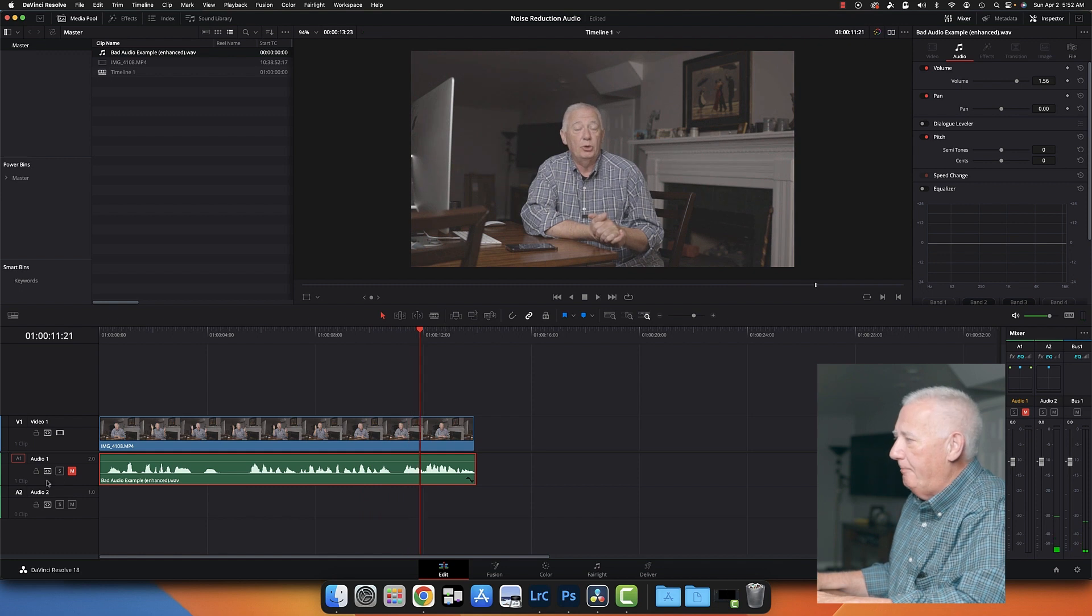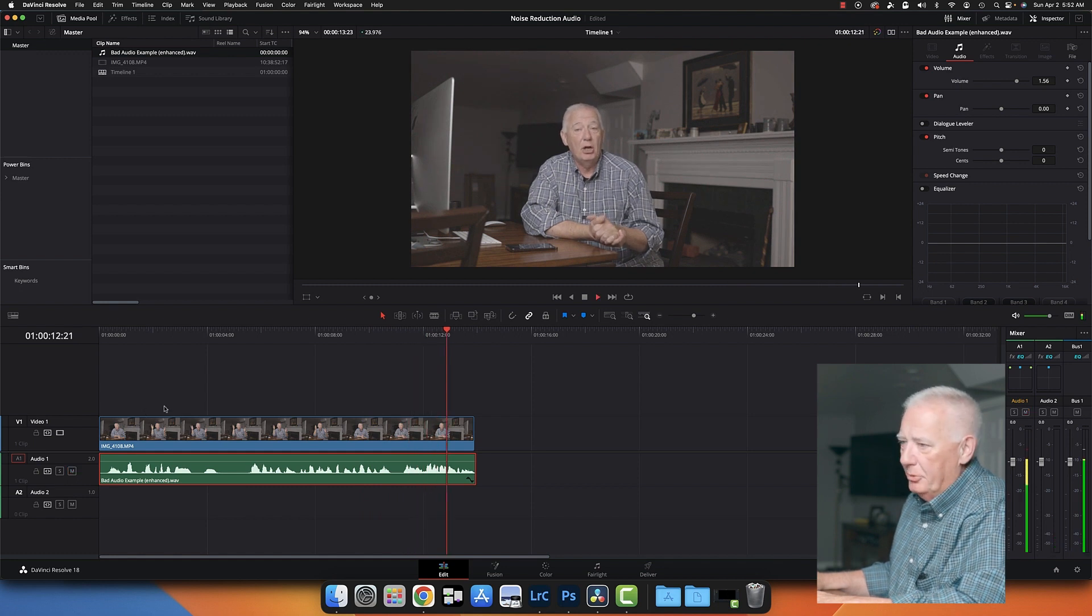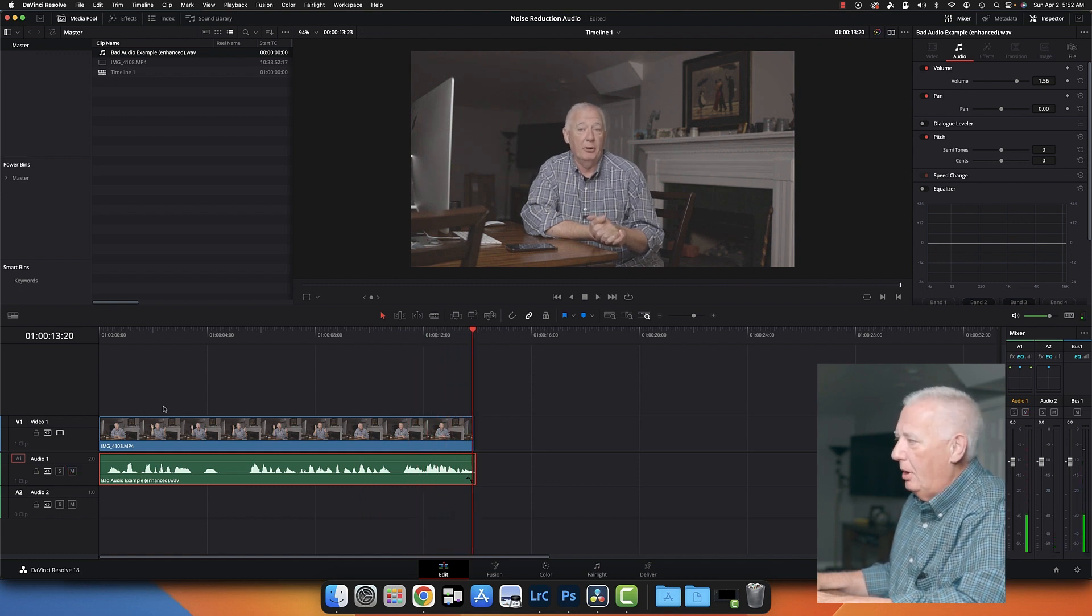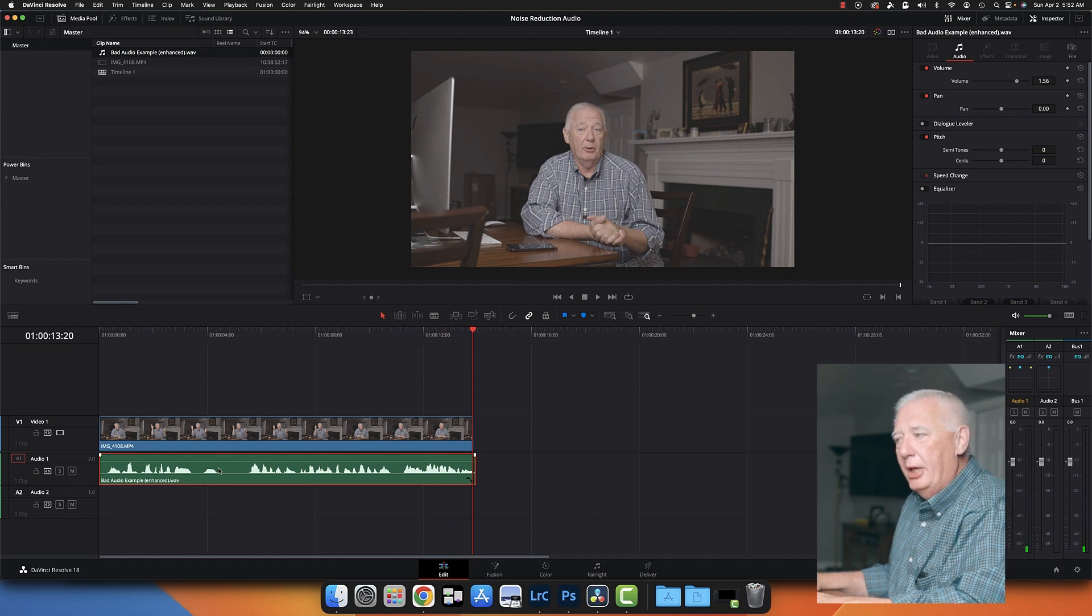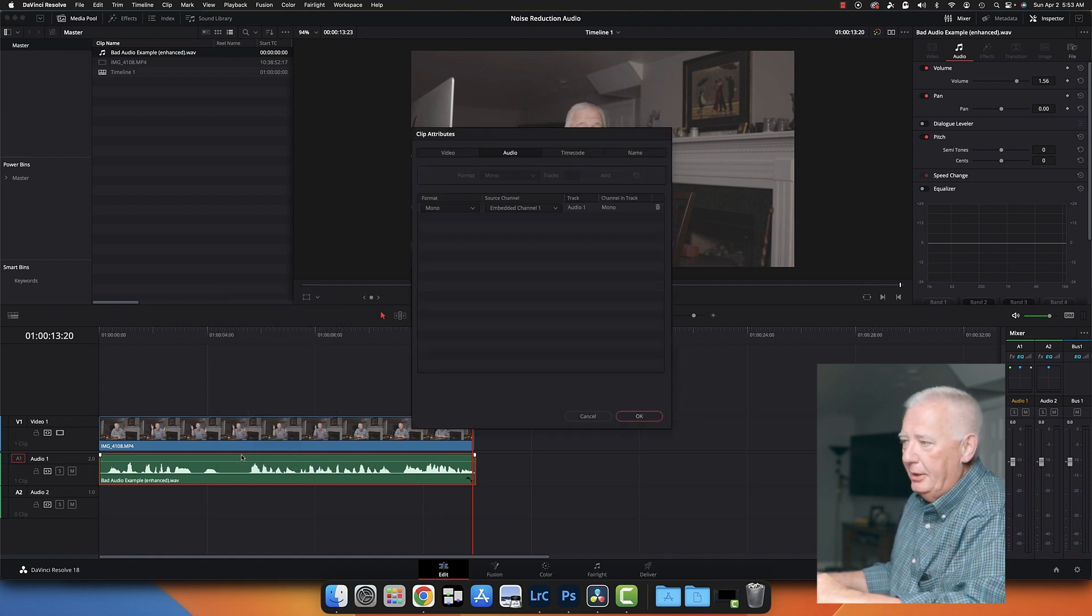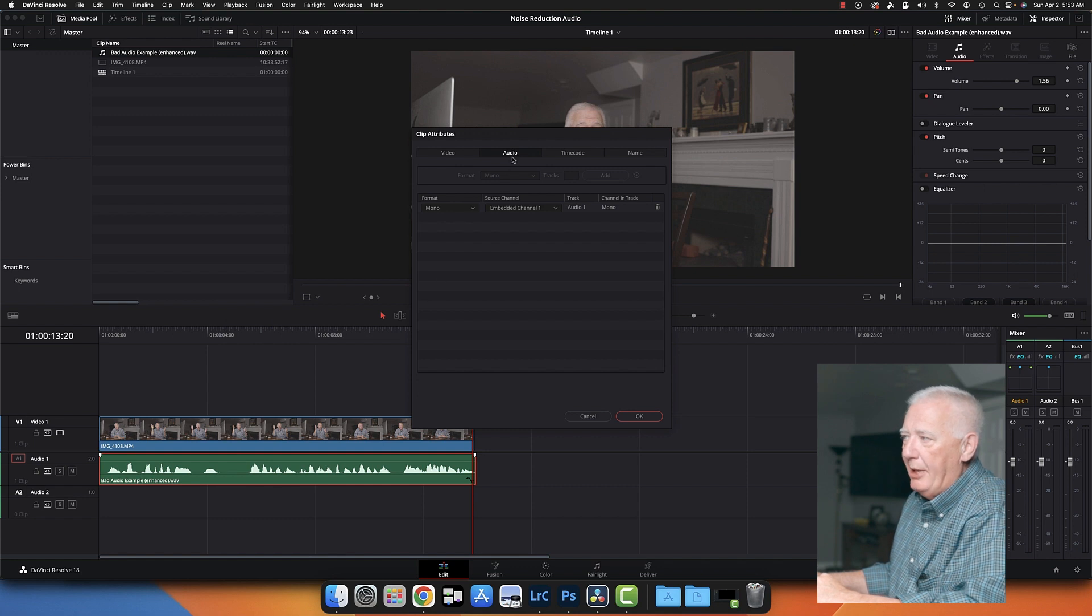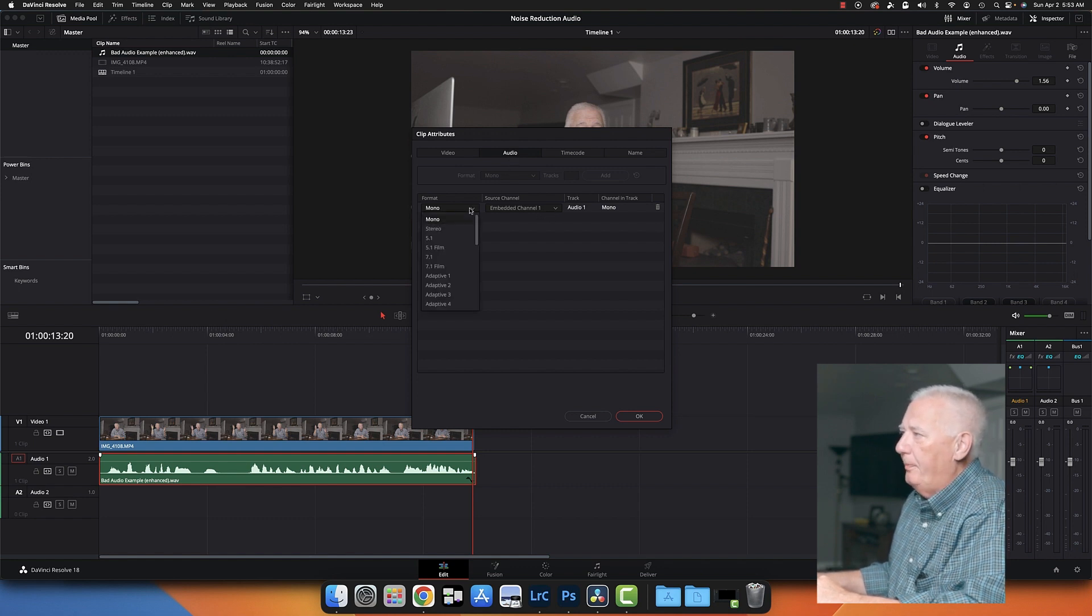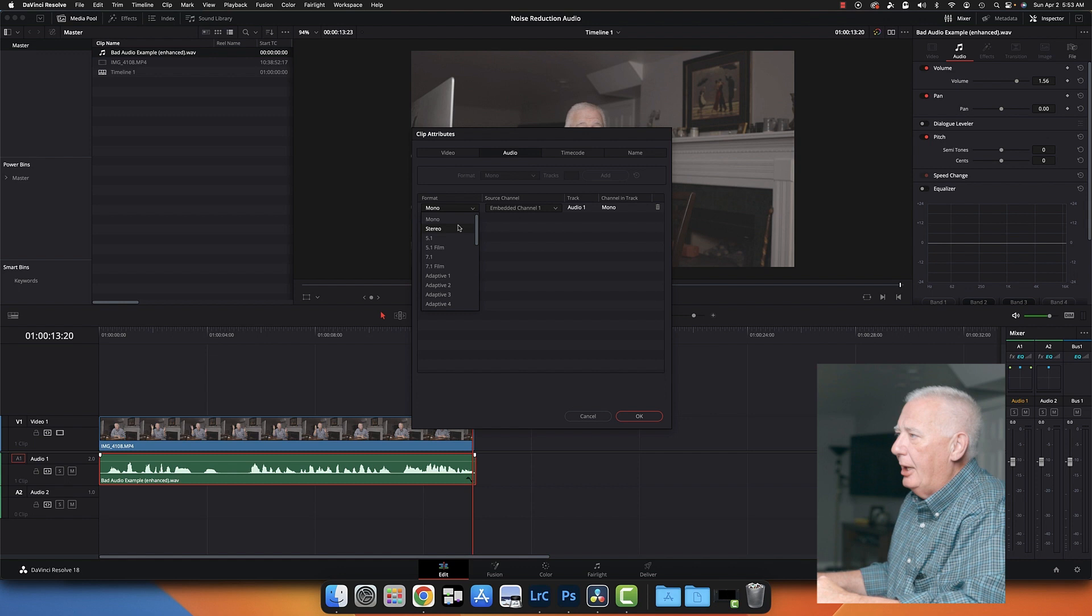It's only playing on the left side. So I want to right-click here. I want to go to Clip Attributes under Audio, and I'm going to change this to Stereo. And then I'm going to click so that I have the name of the file show it.